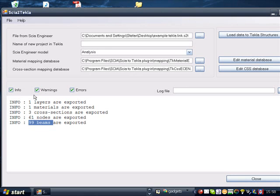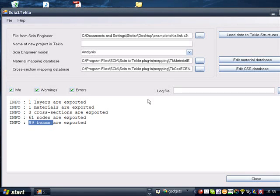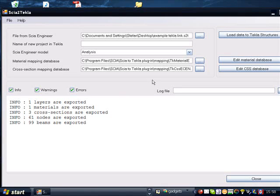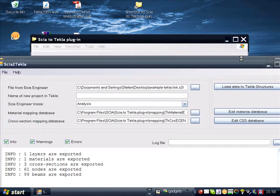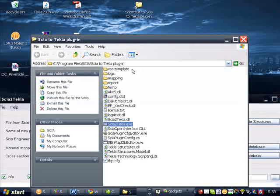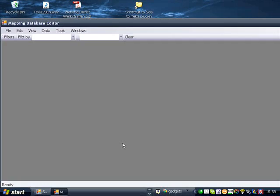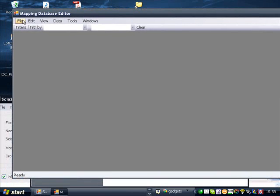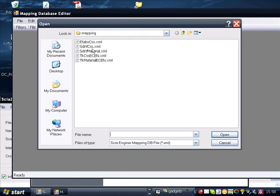A very basic principle in this SIA2Tekla link is the use of mapping databases. Mapping databases are used to cross-reference cross-sections and materials from SIA to Tekla. There are a number of databases already available by default in the software.